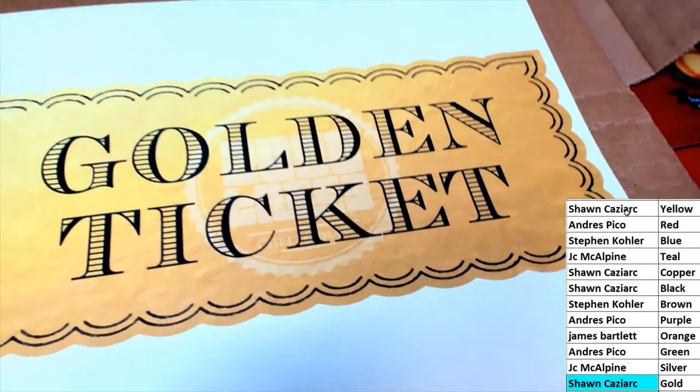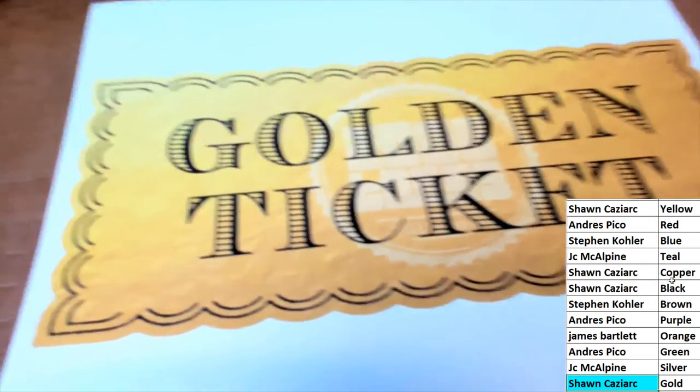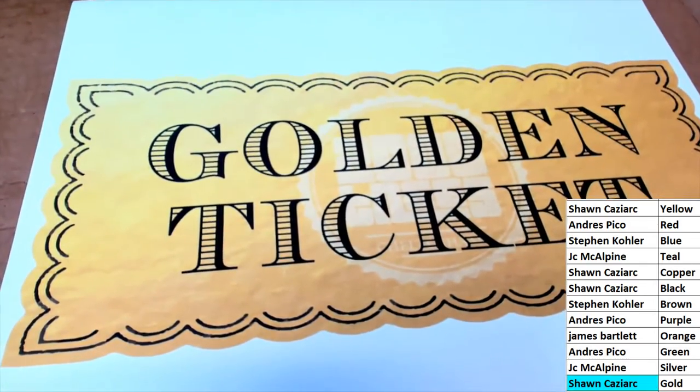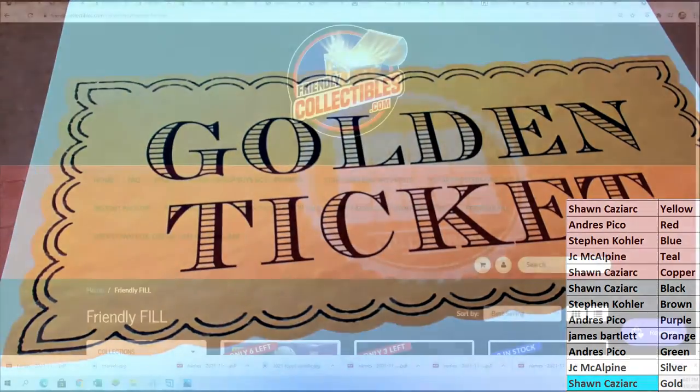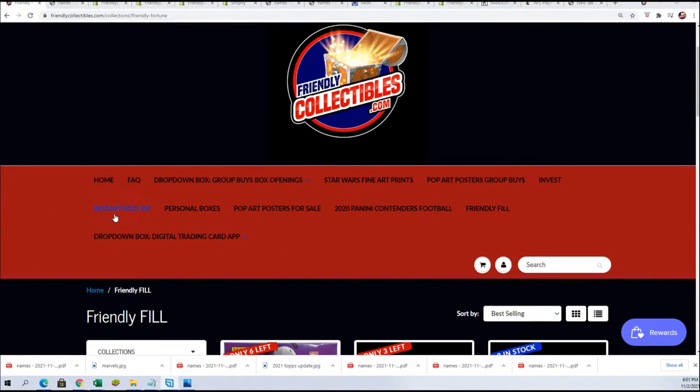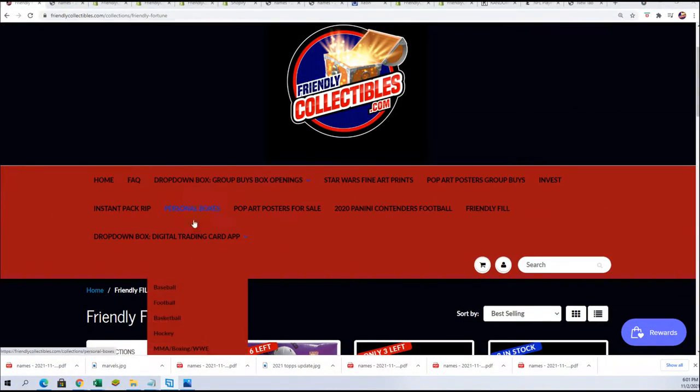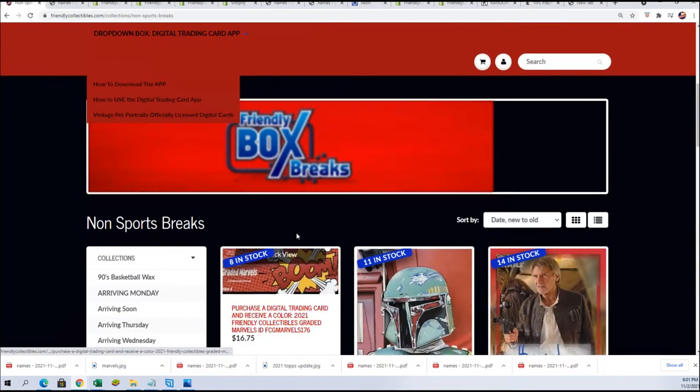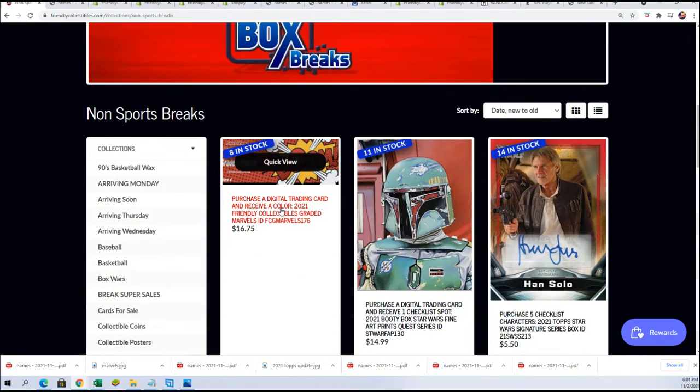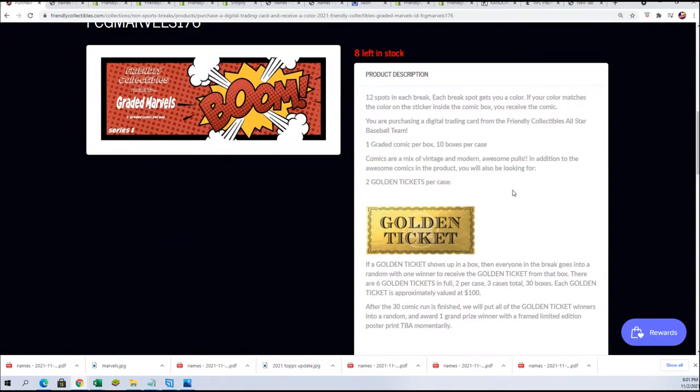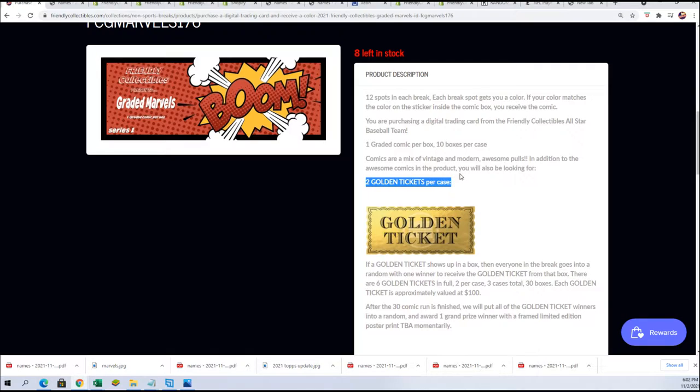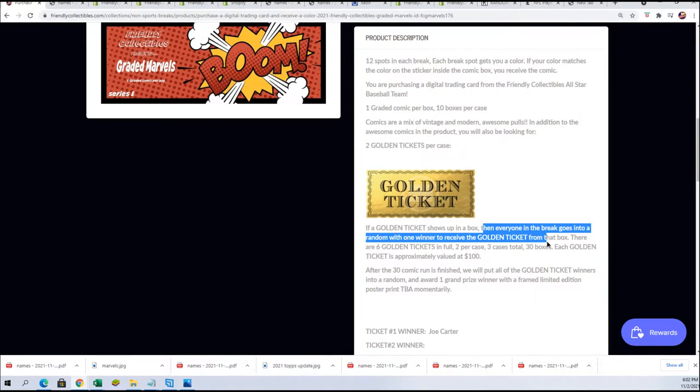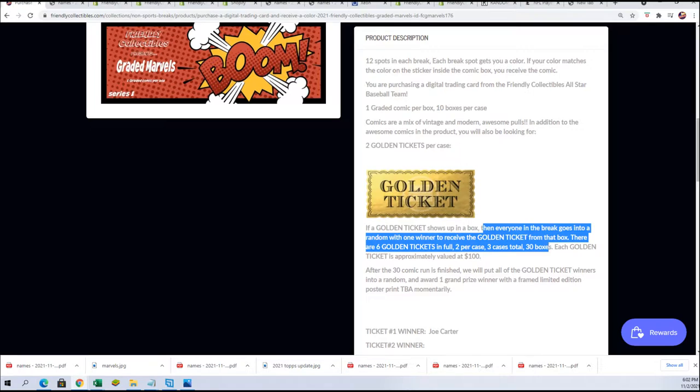In these graded comic books, whenever we pull a golden ticket, there are two golden tickets per case. Everyone in the break goes into the random, and one winner will receive a golden ticket.